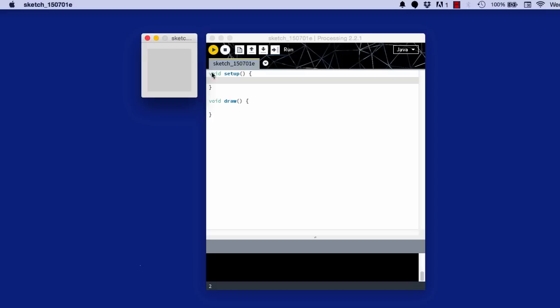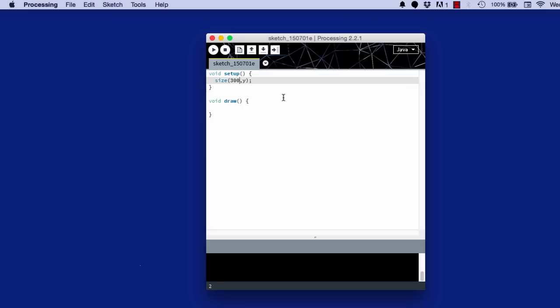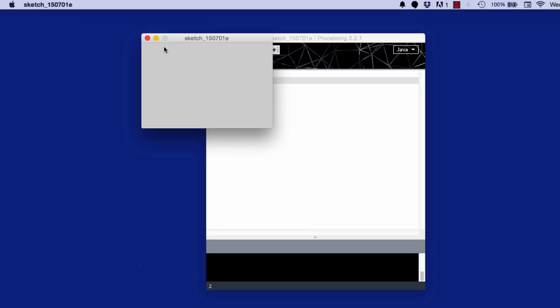If we want to change the size of the screen, we type size, and then the x and y. Don't type x and y if you're typing this. Instead of x, we put how many pixels we want horizontally. So if I want this to be 300 and vertically 200, then if I play it, that's the size it'll be. As you can see, it's bigger than before.